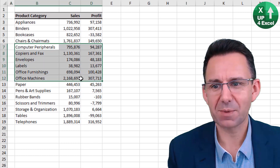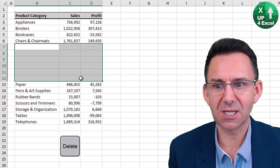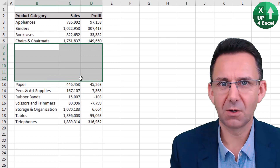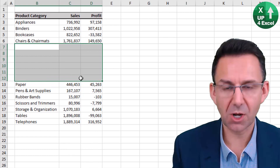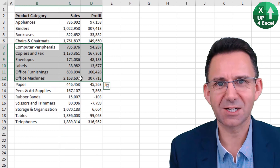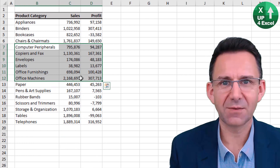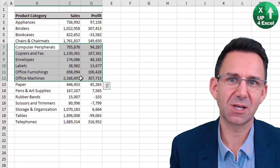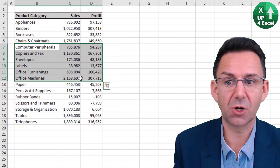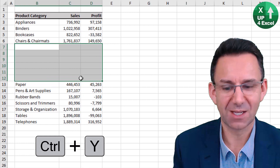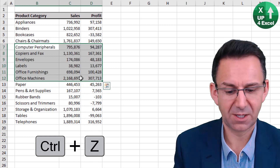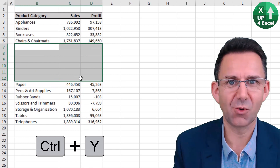Say you're a bit slap happy and mistakenly delete all of those values — all you need to do is Ctrl+Z for undo. And if you decide you actually did want to do that after all, redo is Ctrl+Y. So that's undo Ctrl+Z, redo Ctrl+Y.